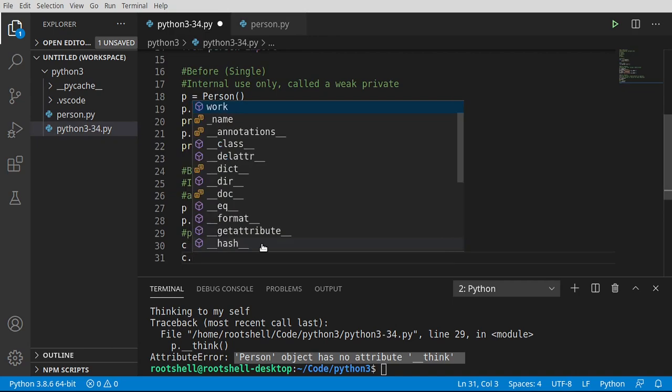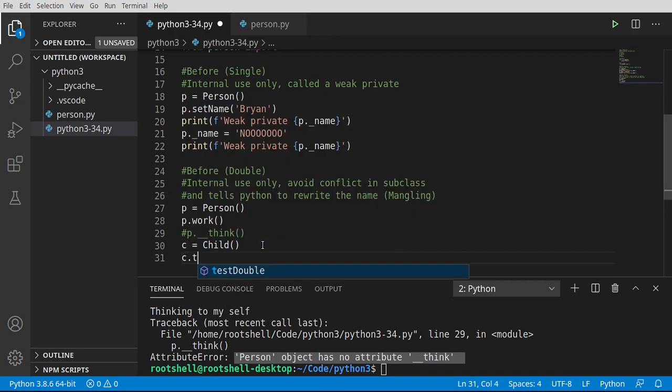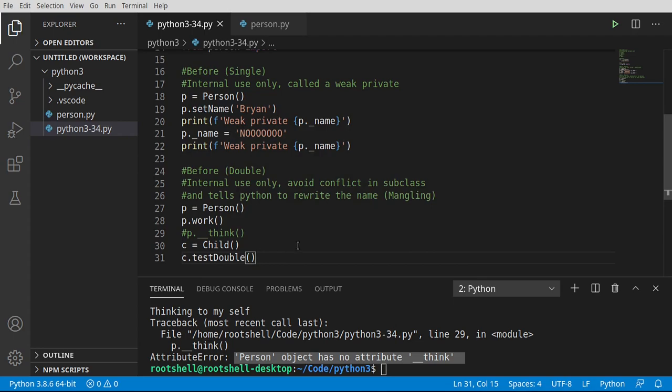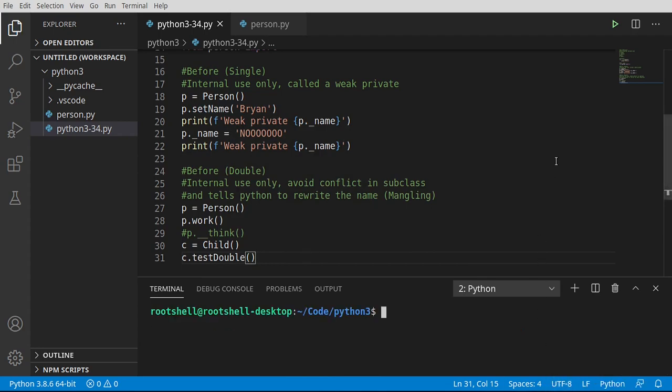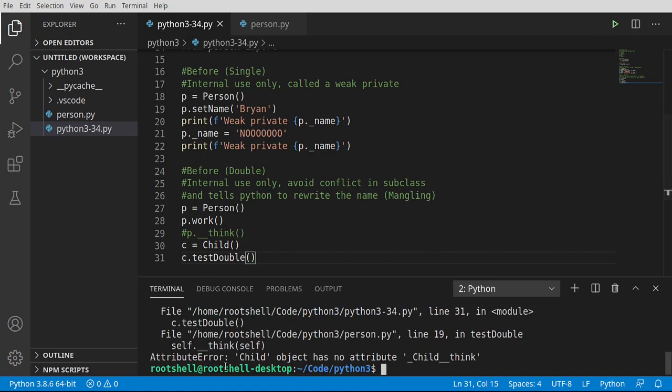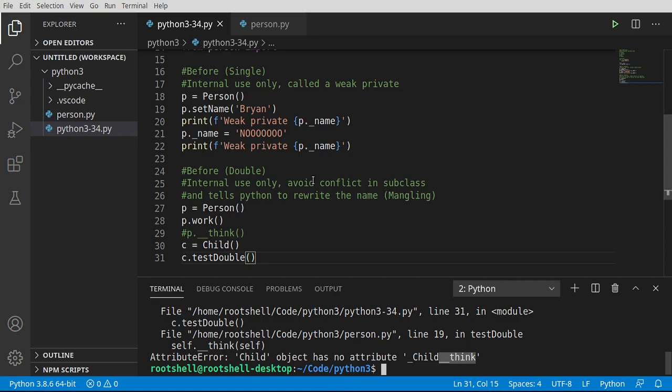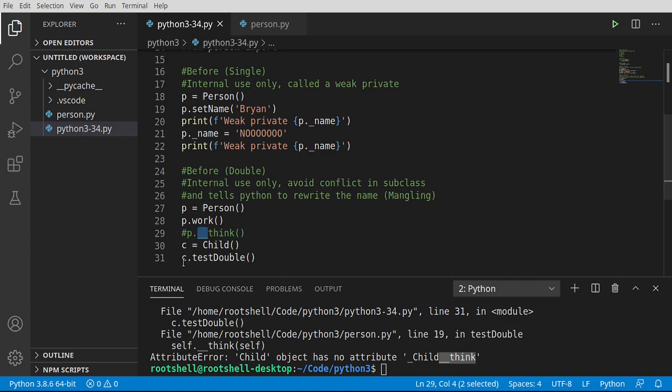So I'm going to say c.test double. Any guesses what's about to happen here? Let's go ahead and clear this, save, run. And child object has no attribute child think. So that's really what's going on here, is we're saying that it's only allowed in that class in which it's declared. Pretty much, there's millions of uses for it. But really, what you want to know is that if you want to make something private and to that class and only that class, you would do the double underscore.